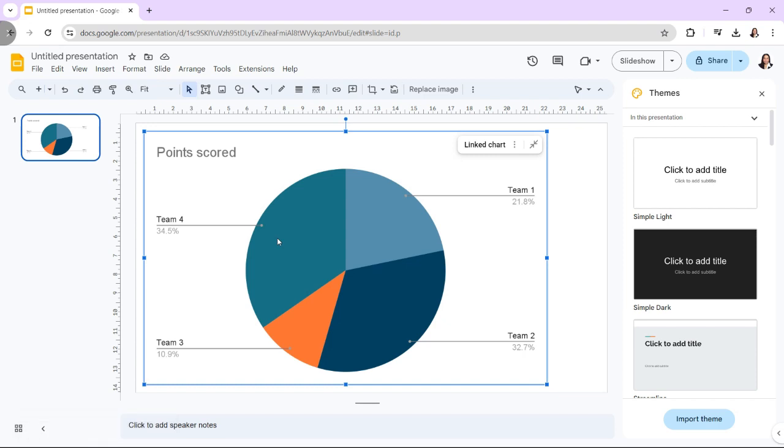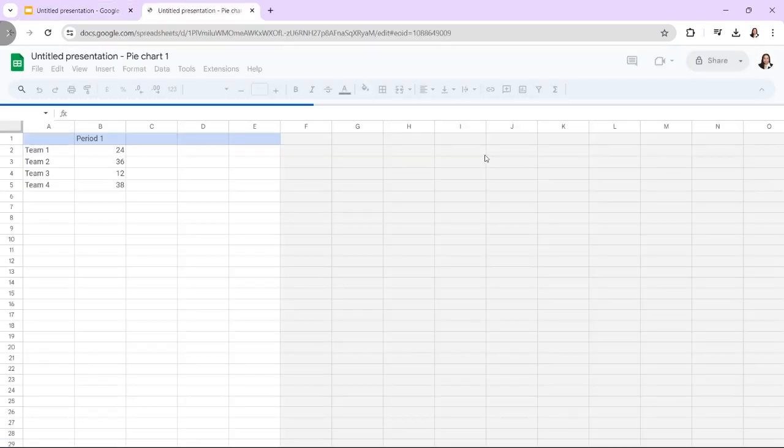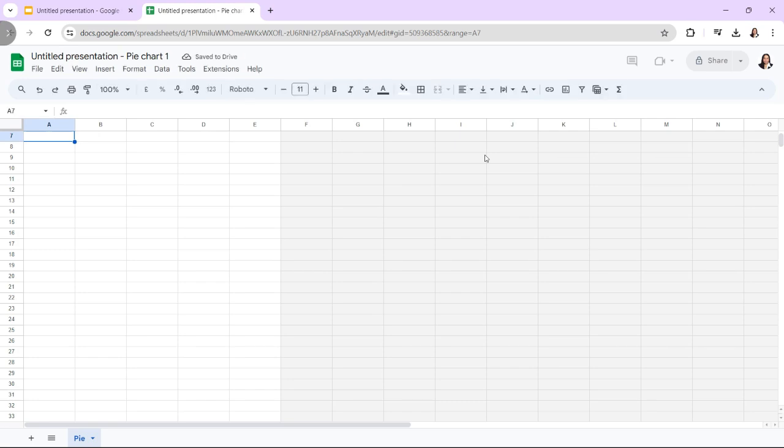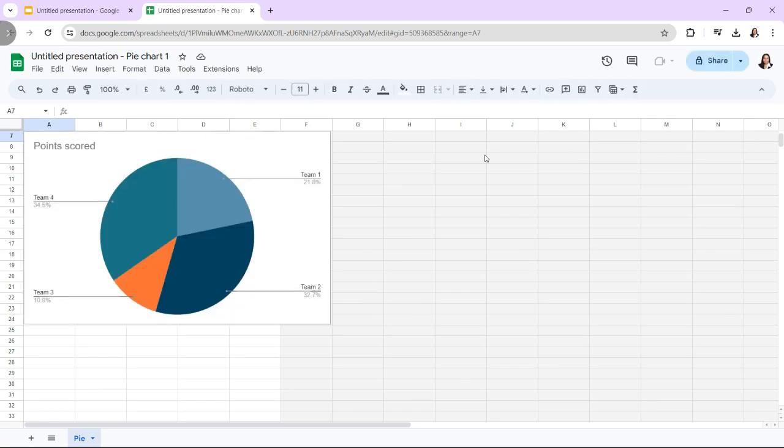When you select Edit in Sheets, a pop-up window will show up in the lower left corner. Choose Open Source from the drop-down menu when you click the Link Options button. There will be a new Google Sheet document. Next, modify the information in the initial cells that were automatically added.